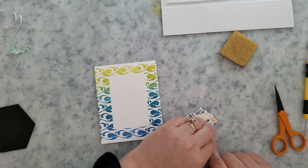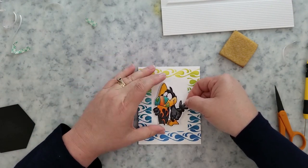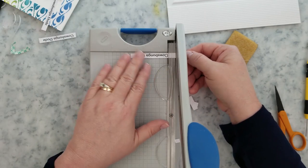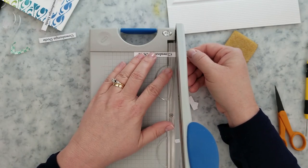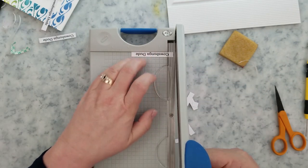This card here is super simple. Add some mounting foam to the back of the toucan, and then just decide where you want to place it on that card, and go ahead and adhere it down.